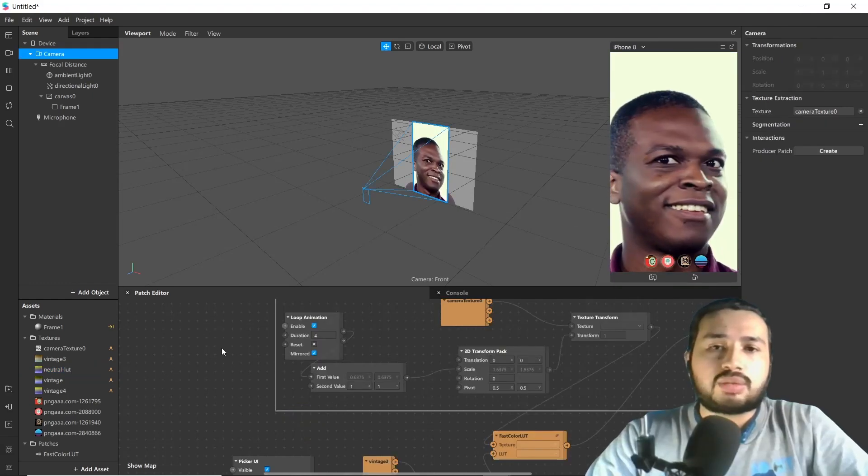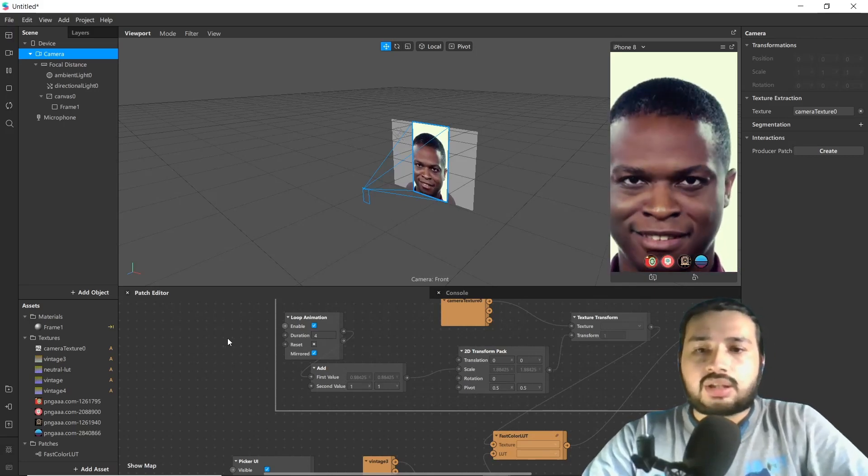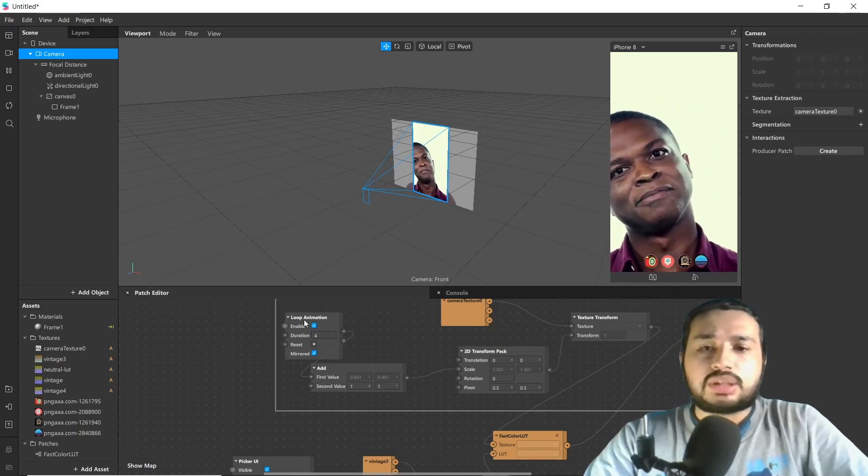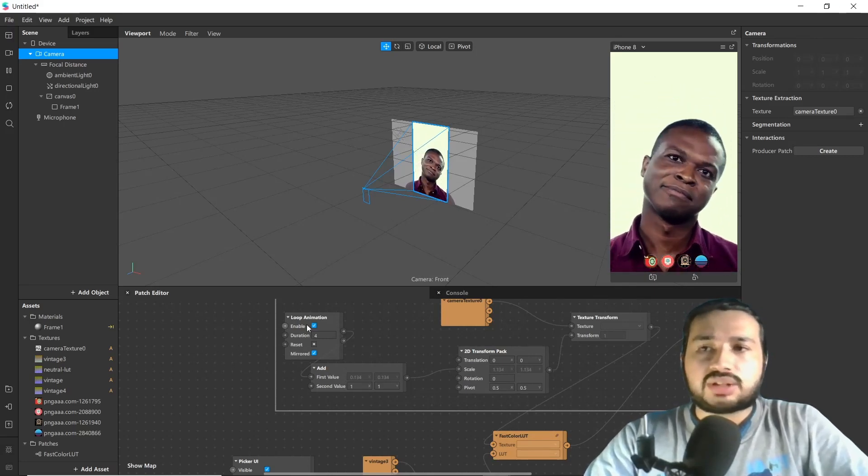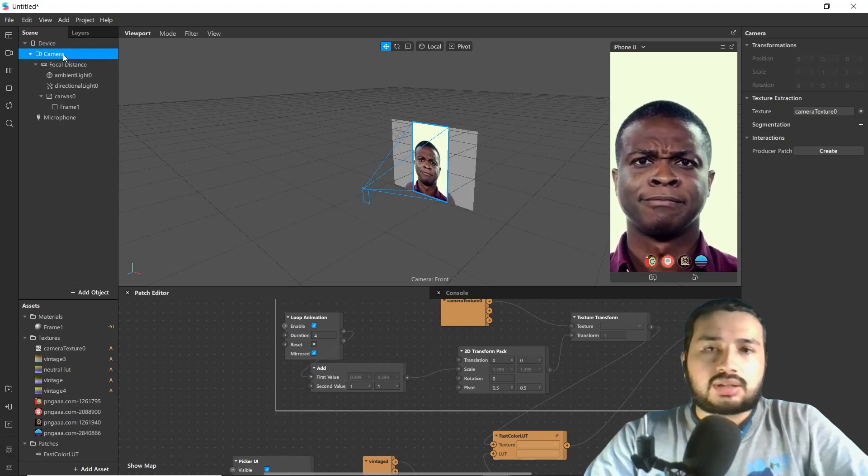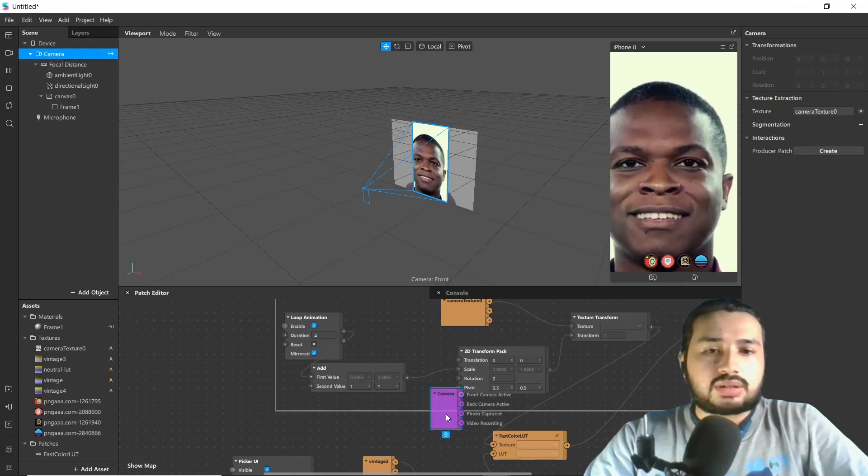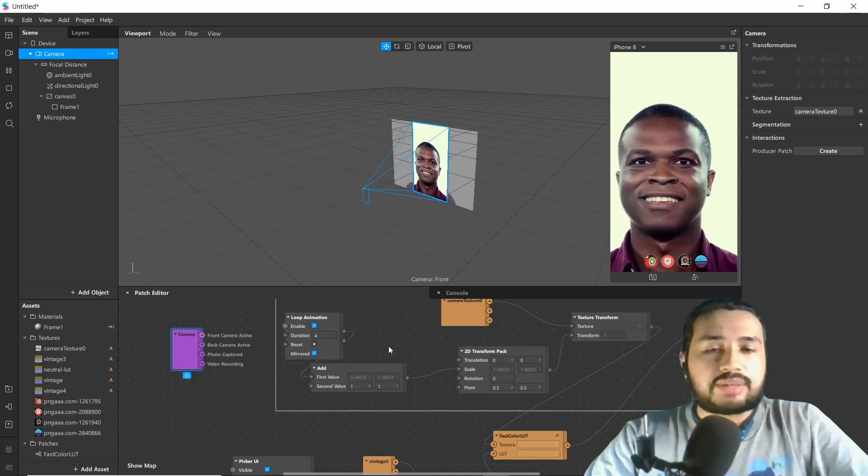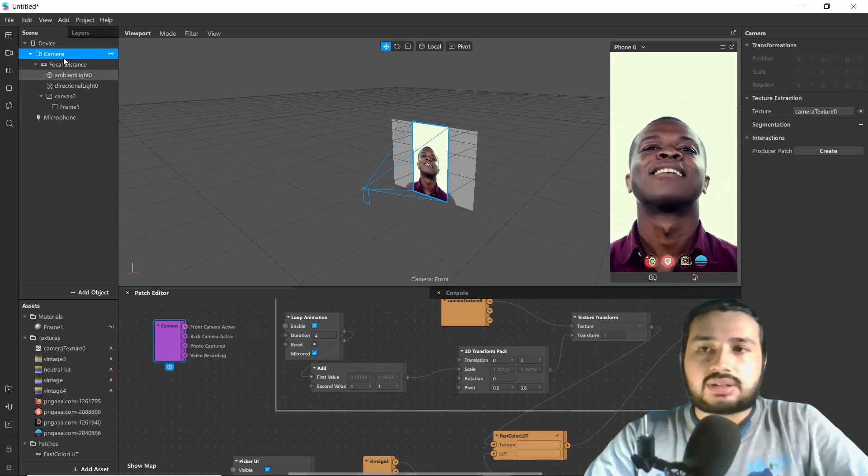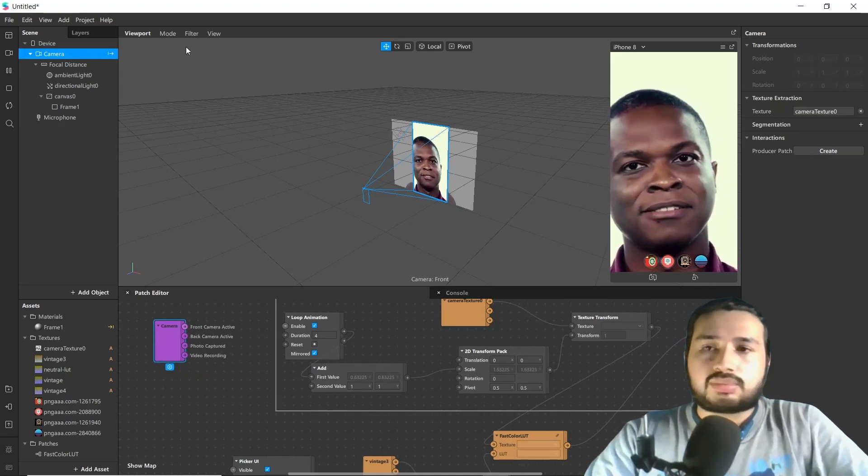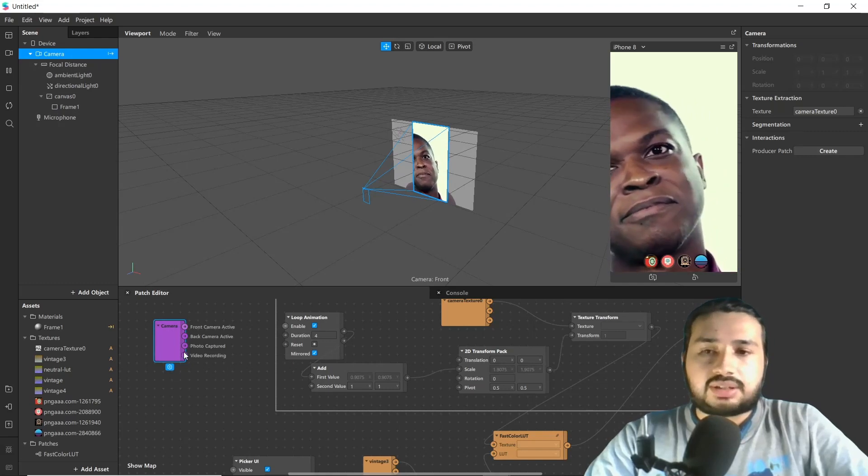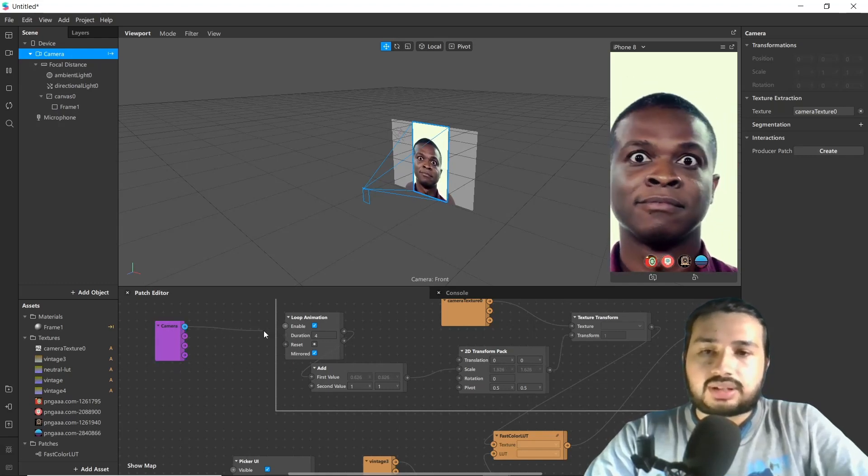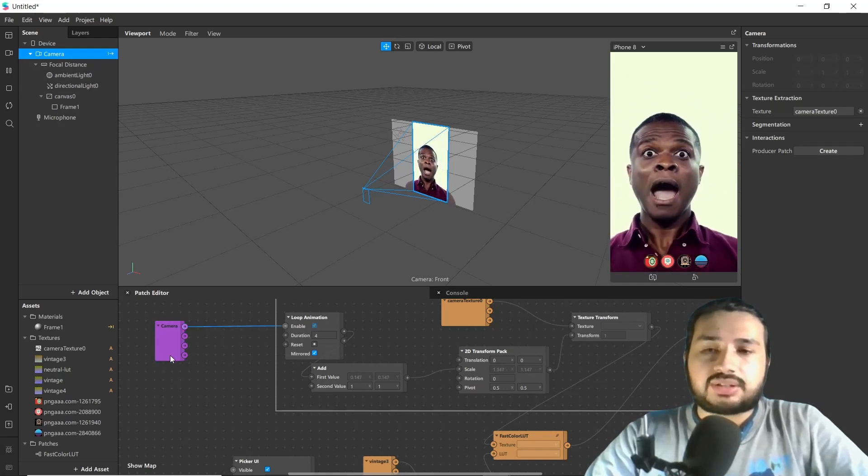We are almost at the end of our tutorial. If you want to enable this loop animation while recording with your front camera active, you can simply extract texture from camera and connect it as your requirement.